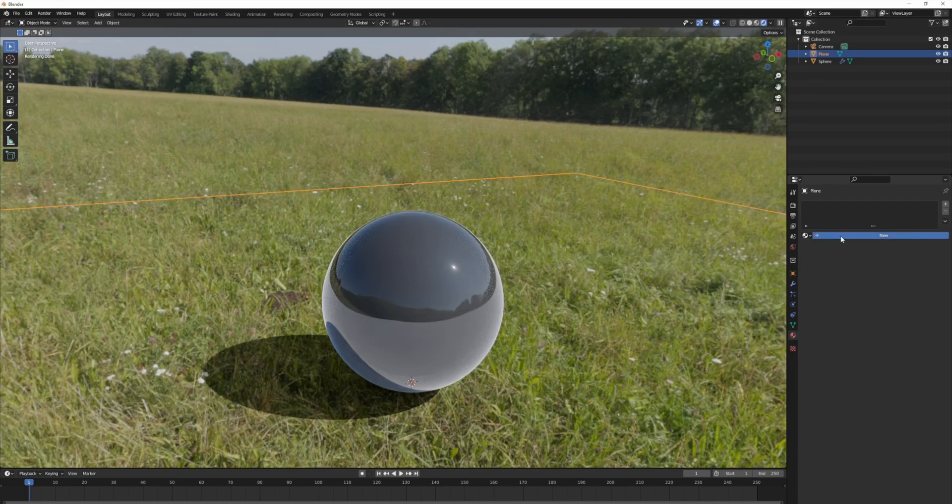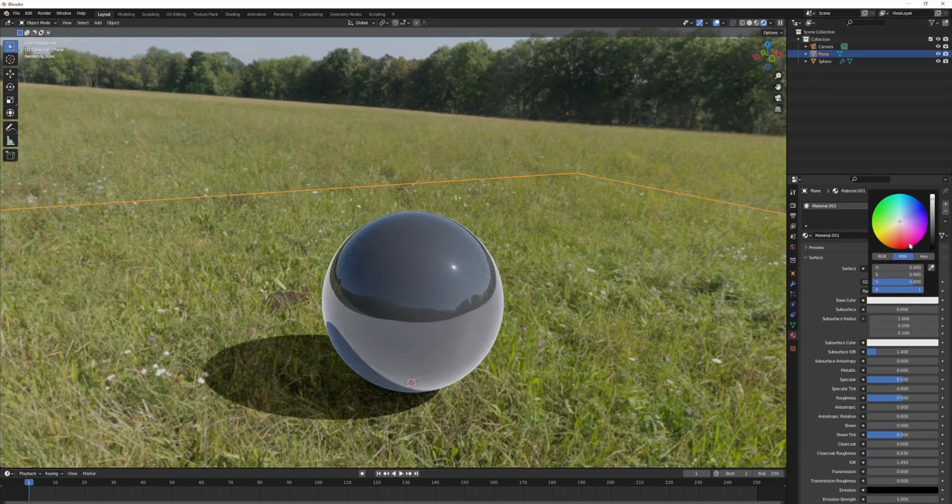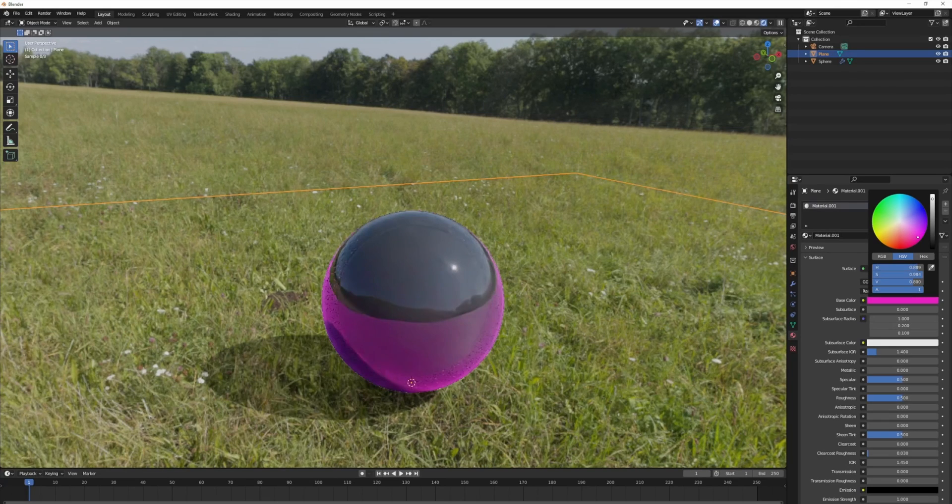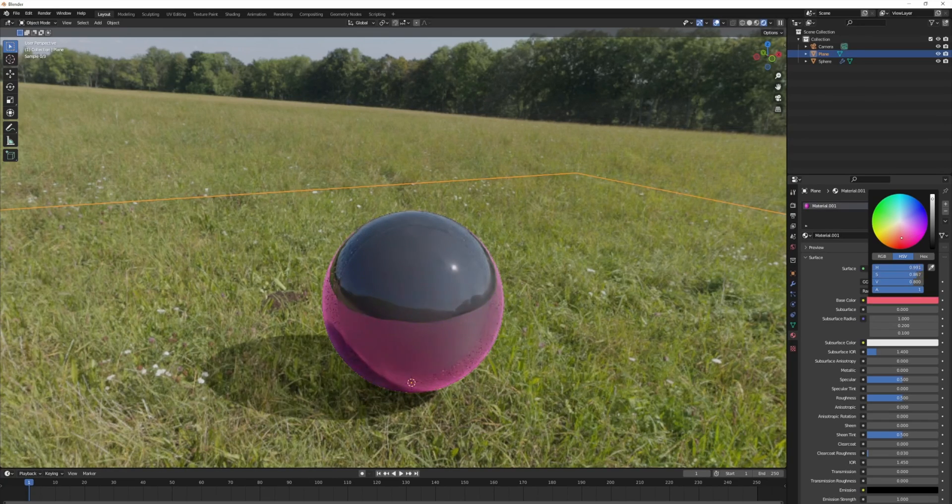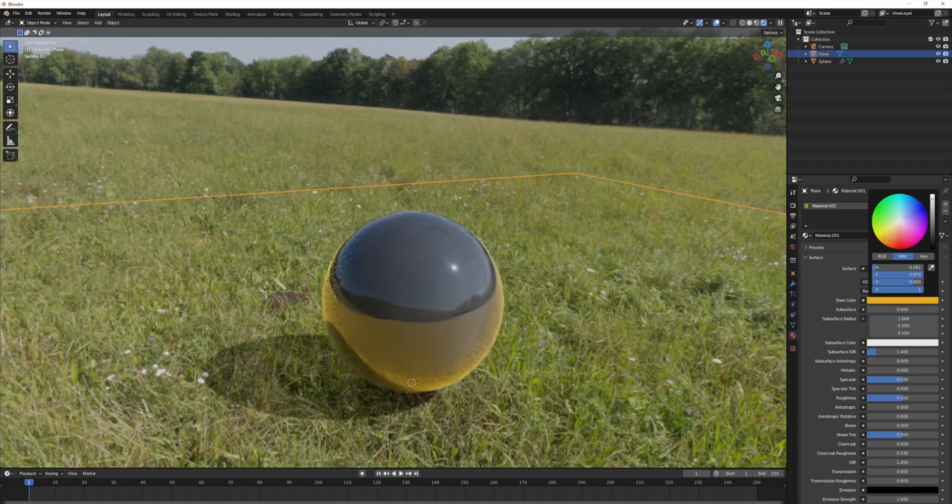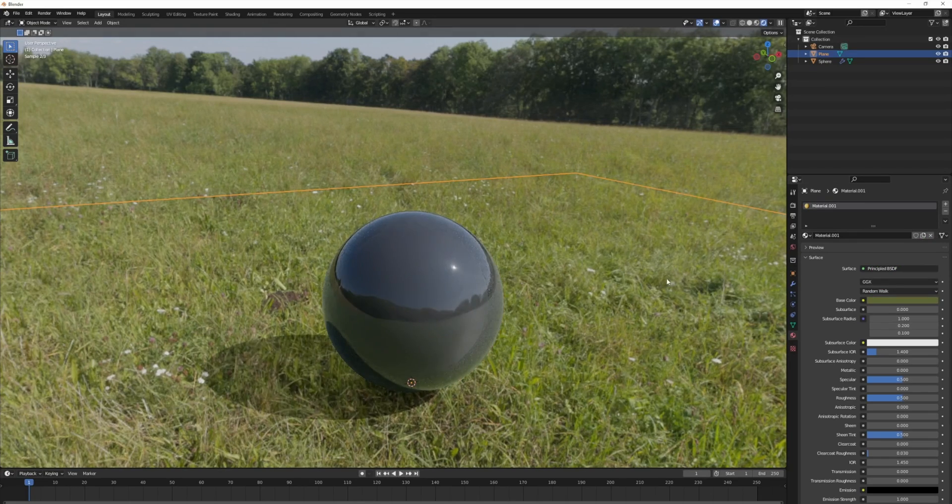We can add a material. And if we make this say pink, you're going to see the pink in the scene. What I'm going to do, I'm going to be making it a green that's in the grass.